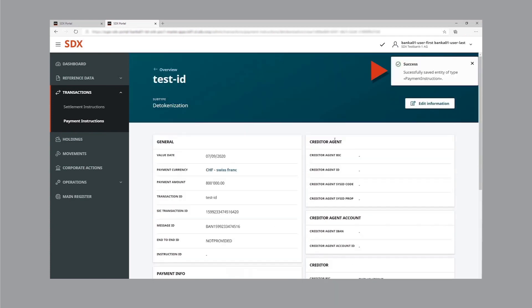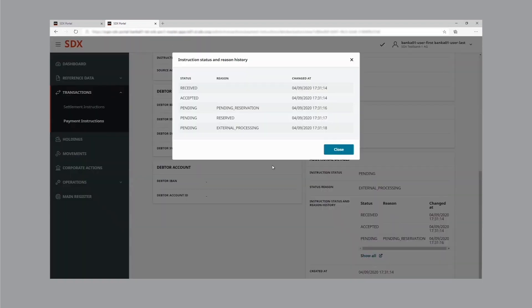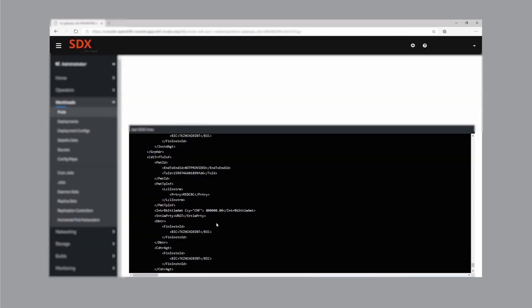The redemption instruction is successfully saved and we can see the instruction details. The instruction status and reason history shows that the transaction has passed the statuses received, accepted, and pending — due to the reservation of the wholesale CBDC — and is currently in external processing, waiting for SIC to confirm the successful transfer of SIC balances from the SNB technical account to the account of bank one. The communication between the SDX platform and SIC works through the ISO 20022 standard. An ISO gateway is responsible for translating DLT specifics into standard ISO messages and vice versa.